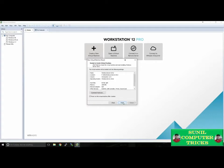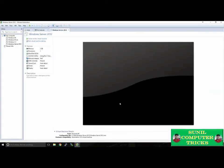Here we can change the maximum hard disk size. If you don't have enough space for the 60 gigabytes, you can turn this down, but it is recommended that you stay above 40 gigabytes. I'm going to leave it at the default. Before we start, we'll uncheck Power On Virtual Machine after creation and click Finish. Now our virtual machine is set up and it's ready to install Windows Server.